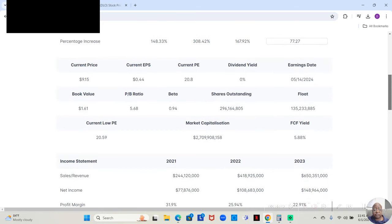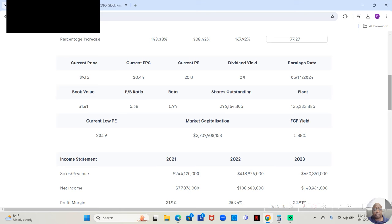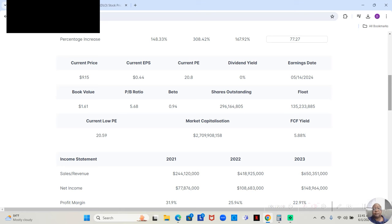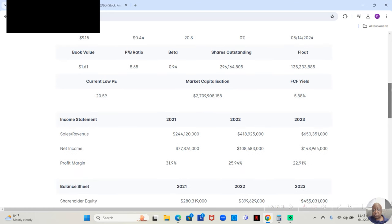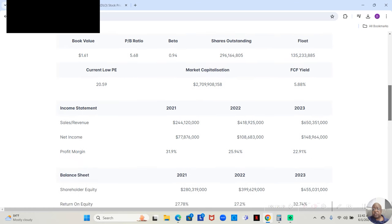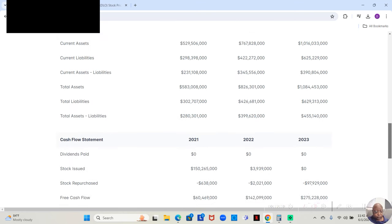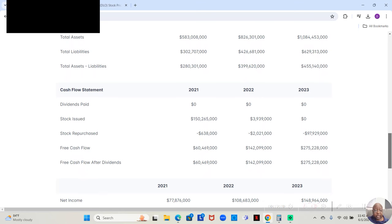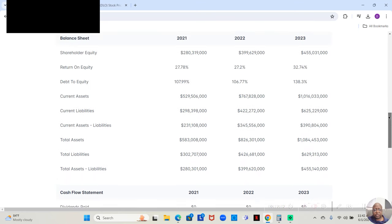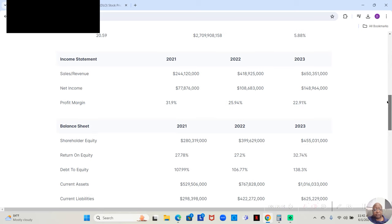We see that I don't really look at book value much in my stock analysis. And those who know about my YouTube channel, there's a video called The Truth About Book Value, which explains why. But in any event, the book value is $1.61, the P/B ratio is 5.68, and the beta is 0.94, with a free cash flow yield of 5.88%. And bear in mind, the free cash flow will be averaged over three years. Normally, I do it over five.